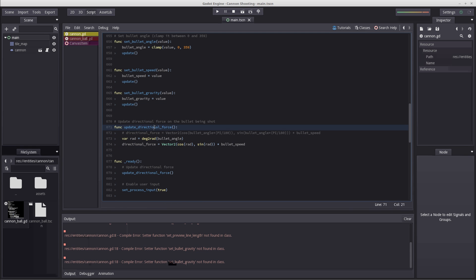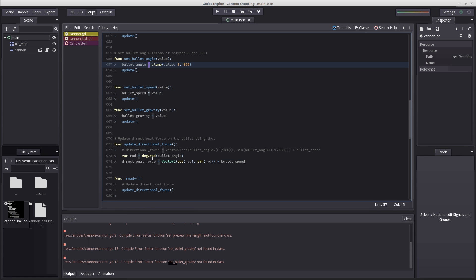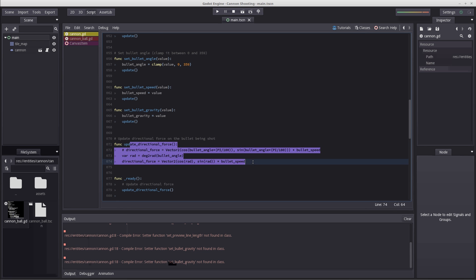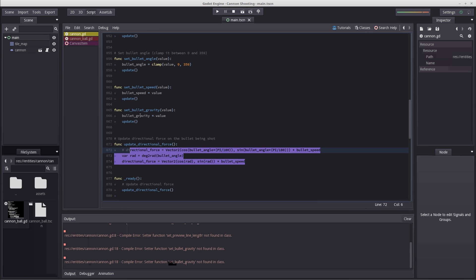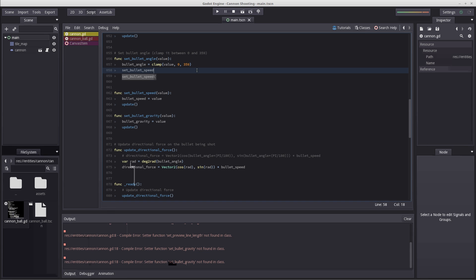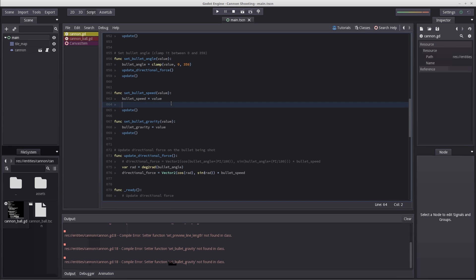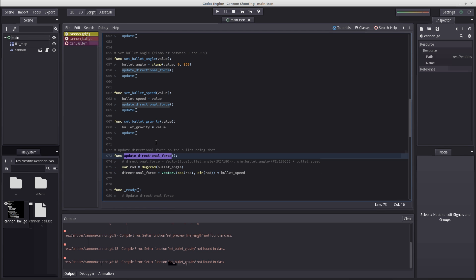We also need to make sure to update our directional force each time we change the gravity or speed, as well as angle. Actually we don't need to change it when we change the gravity because we're not using any sort of gravity math inside there. But we have to do it in our angle and our speed because those variables are used inside this function, and this function is used to get our predictive path of our tool.